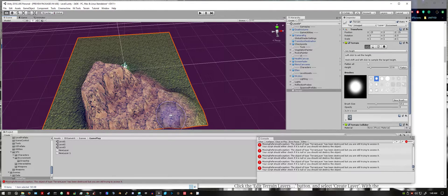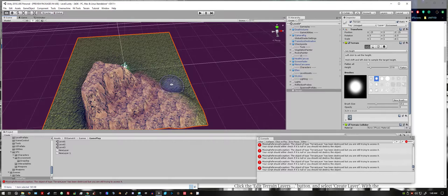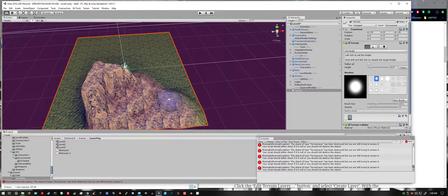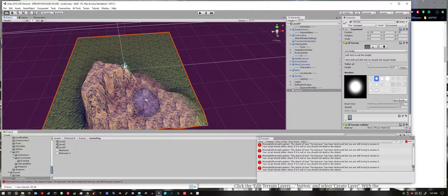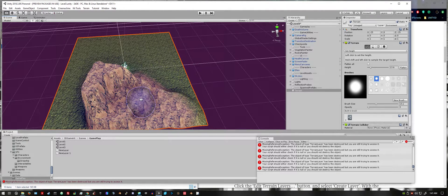Also keep in mind, you can't lower the terrain lower than the starting point. So if you want to create a lake or a pit, you have to raise everything first and then lower a select area.